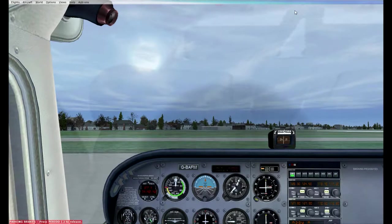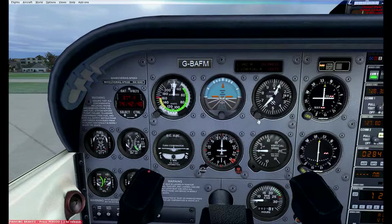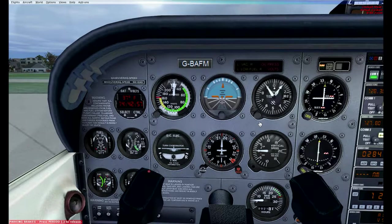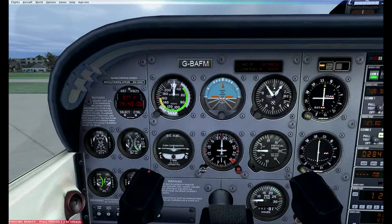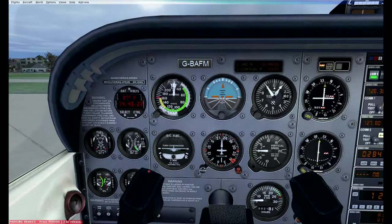Altimeter setting is 30.21, so I need to set that — it was showing about 29.92 before. You can confirm the correct altimeter setting not only by reading 30.21 on the altimeter, but also by verifying the indicated elevation: we're showing 900 feet, and Fargo Hector International (KFAR) is at 900 feet elevation. That confirms the barometric pressure is correctly set.